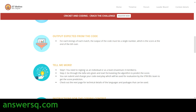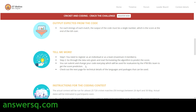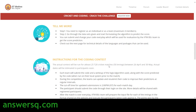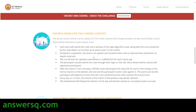Here are the steps to follow: first, register as an individual or as a team. Then go through the datasets given by IIT Madras, formulate your algorithm, and use it to predict the score. You can submit your code and change it every day to improve your predictions. They have also given some instructions specifically for the coding contest.